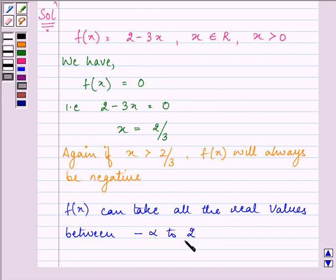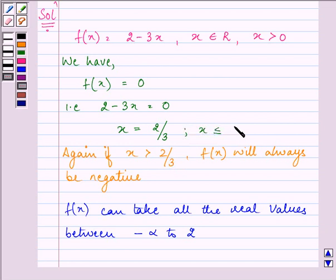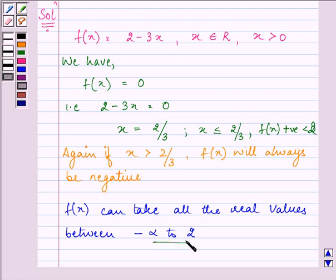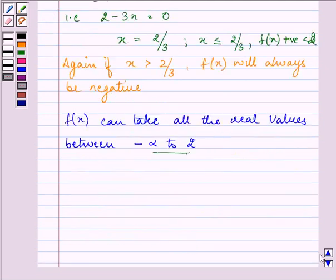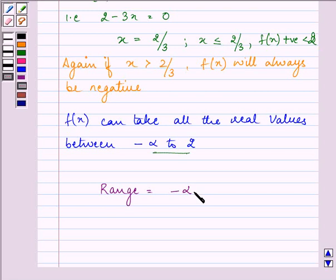Now, why is 2 written here? It is because if we take the positive aspect, when x is less than or equal to 2 by 3, our f(x) will always be positive and will be less than 2. So that is why we have taken it from minus infinity to 2, and our range will be minus infinity to 2, with open intervals. This completes the first part of the question.